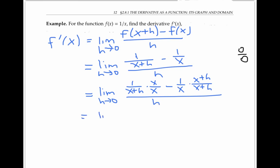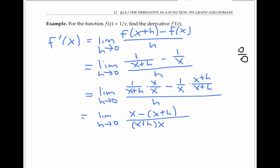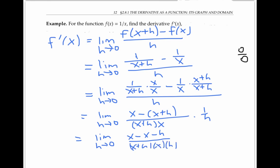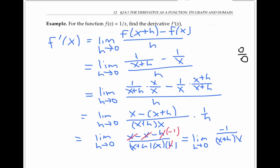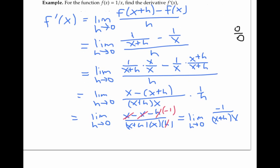Continuing, I get x minus x plus h over x plus h times x. And instead of dividing the whole thing by h, I'll multiply by one over h to get the limit of x minus x minus h over x plus h times x times h. Now I can subtract off my x's, and after I do that, I can divide my minus h by my h to get just a minus one on the numerator. So that's just the limit of negative one over x plus h times x. Now I can plug in h equals zero to get negative one over x plus zero times x, or negative one over x squared, as my derivative.